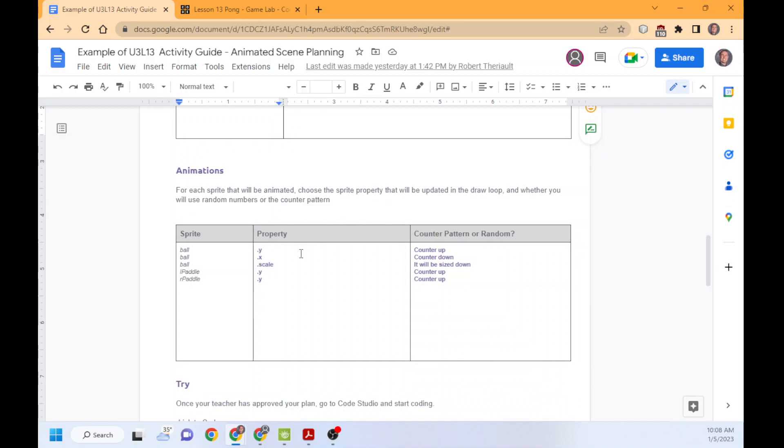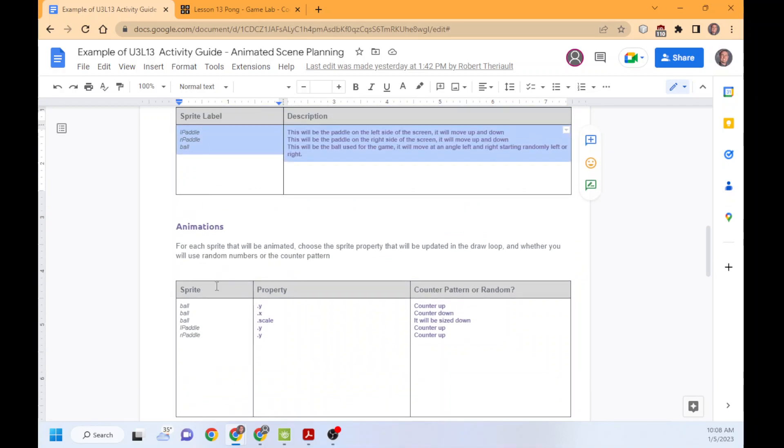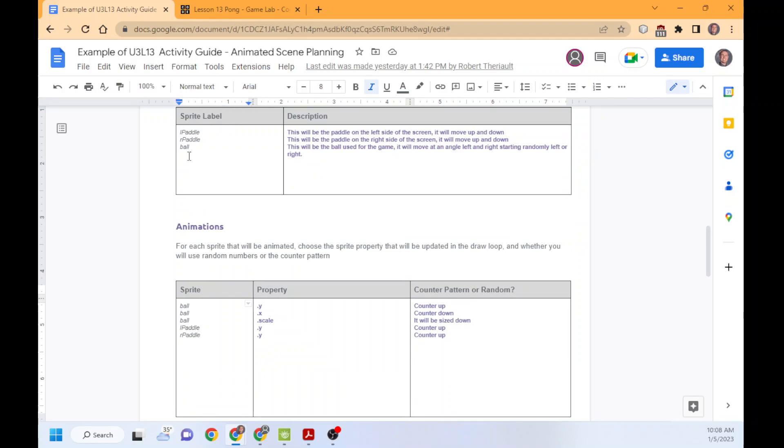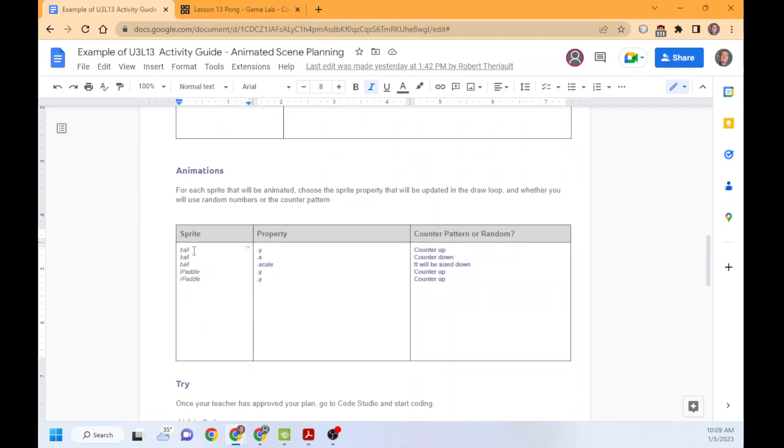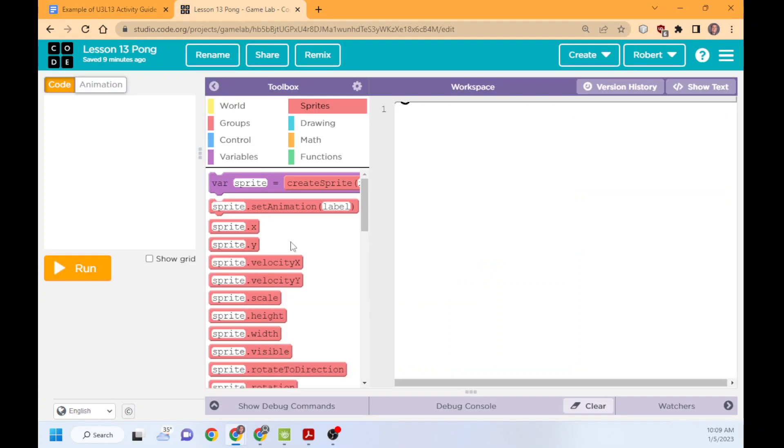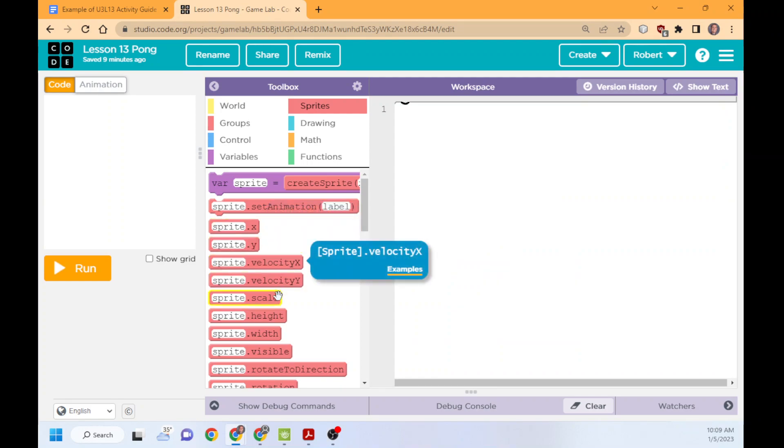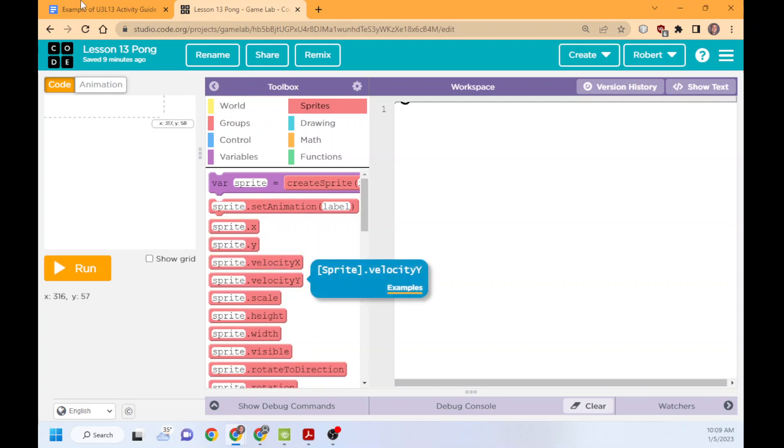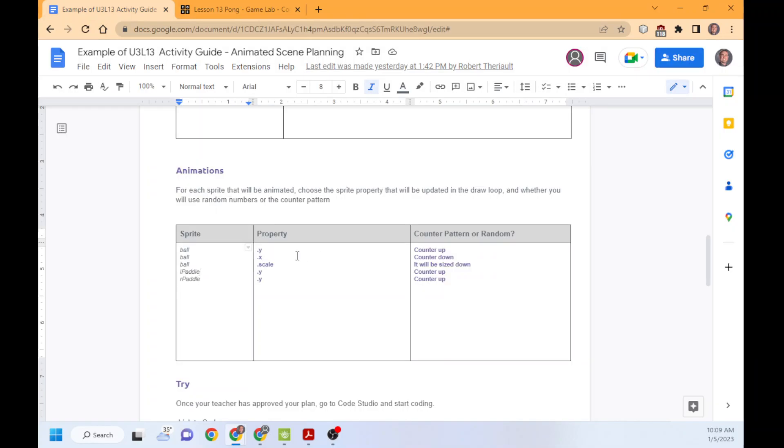The next piece, though, this is new. You're going to take your sprite names. This is important. Whatever you called it, left paddle, r paddle, pipe, flappy bird, bird, whatever you're calling your actual labels. You'll call them down here. And then each property you're going to change. And remember, the properties are the dot x, the dot y, the dot velocity, dot scale, dot height. Those are the properties. Everything after the dot is a property of that sprite.